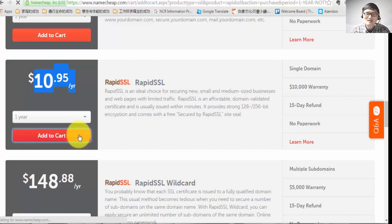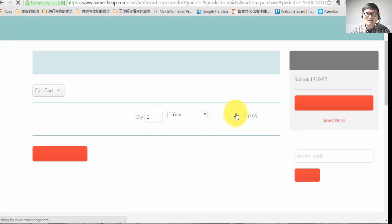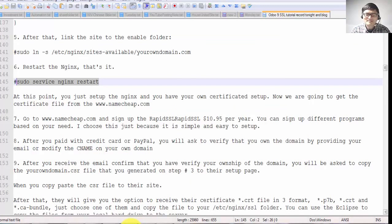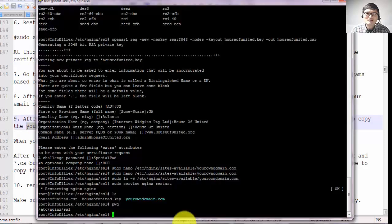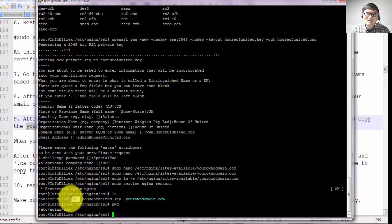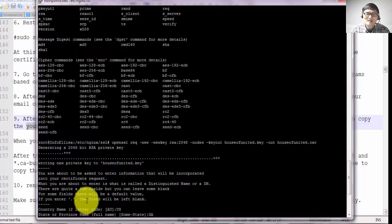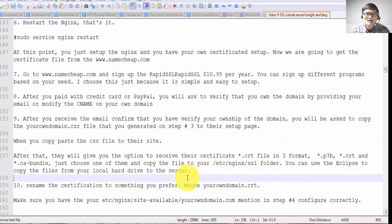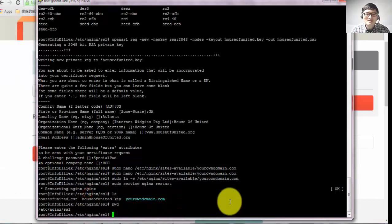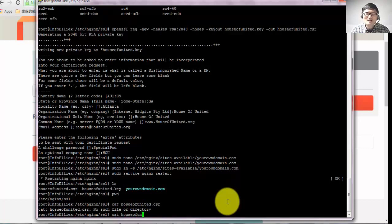Step number eight: after you pay with a credit card or PayPal, you'll be asked to verify that you own the domain by providing your email or verifying your CNAME in your domain control panel. Step number nine: after you receive the email confirmation and verify your ownership — either by email or CNAME — you'll be asked to copy the yourdomain.csr file generated in step three and paste it into their website to generate a new key. Make sure you copy everything including the beginning and end dashes.